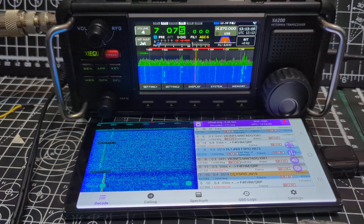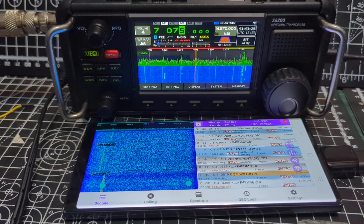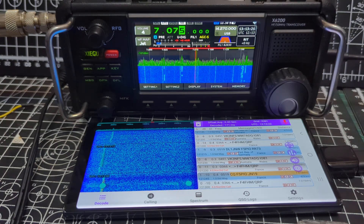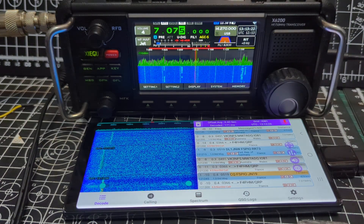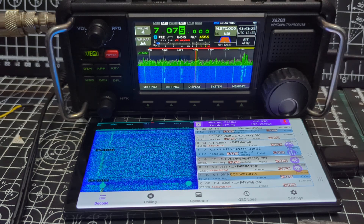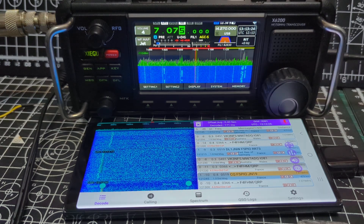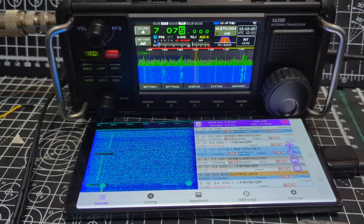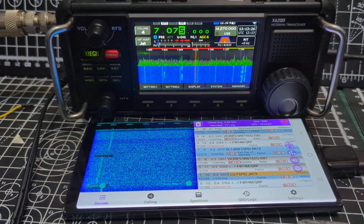M0FXP, welcome to my videos on the Zygoo X6200. Today we're looking at the FT8CN app, which is a free APK that you download.